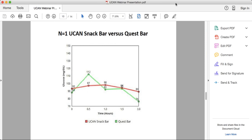Let's get into the different UCAN products. The UCAN Fuel is the UCAN drink mix with Super Starch in it. It comes in five different flavors: orange, pomegranate, lemonade, cinnamon, and cranberry raspberry. Let's talk about how to use it — both for workouts and outside of workouts.